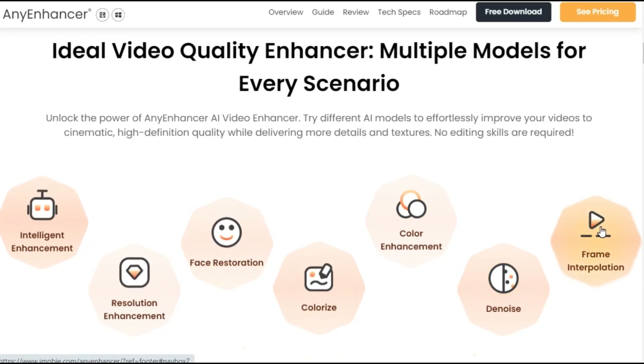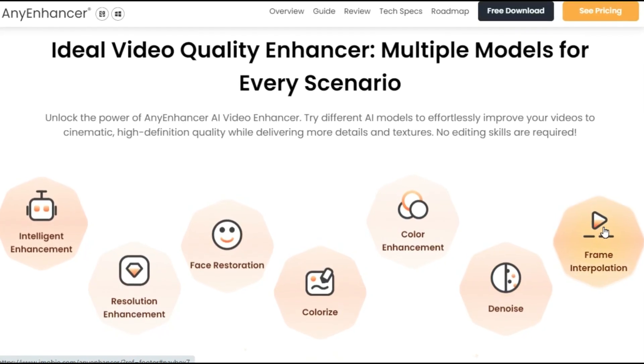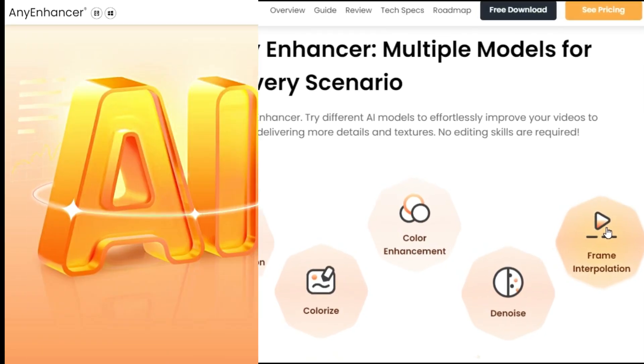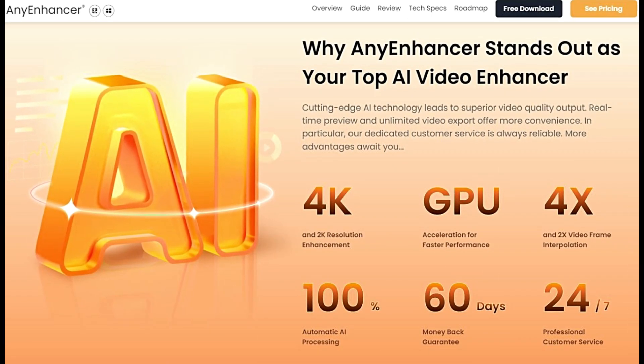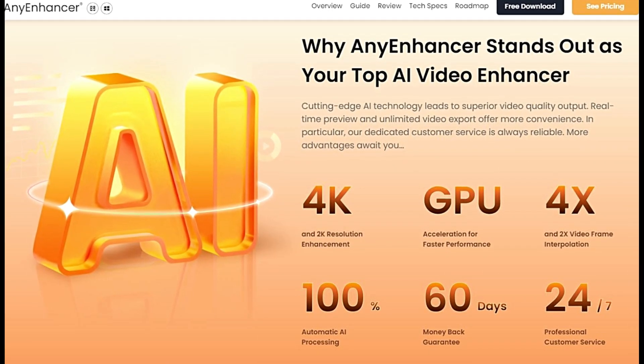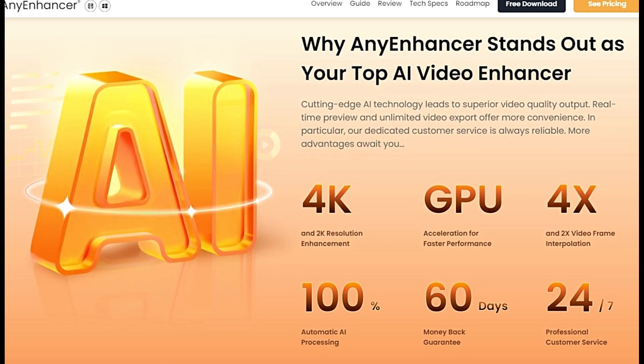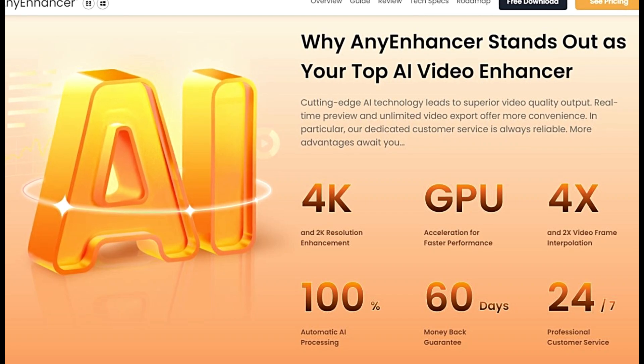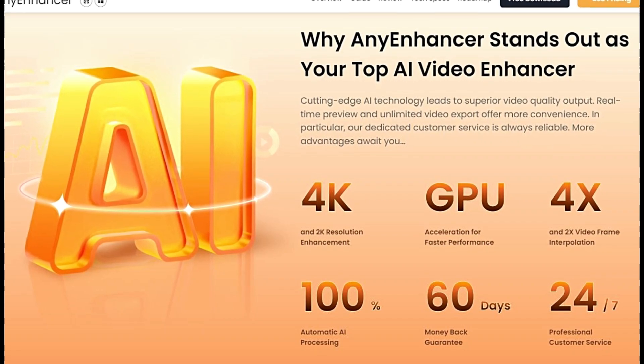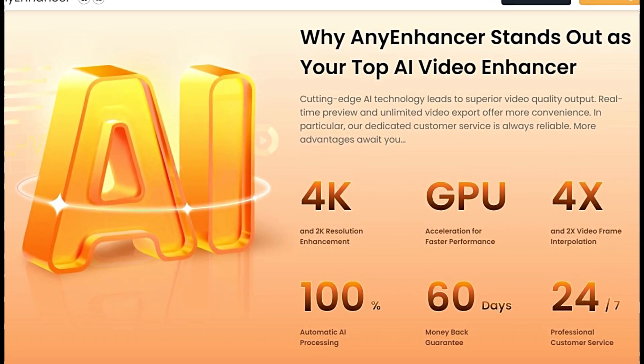Whether you're a professional video maker, content creator, or hobbyist, Any Enhancer simplifies the process, delivering professional-grade results directly with ease.